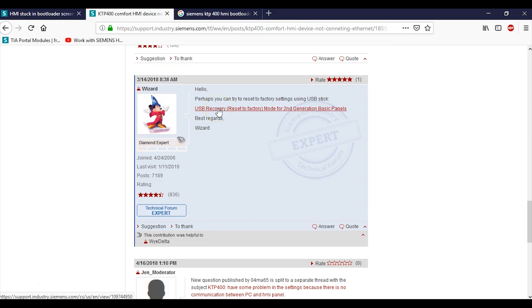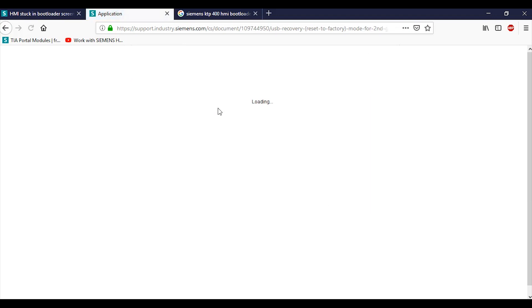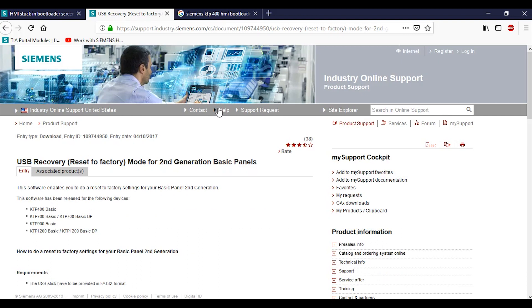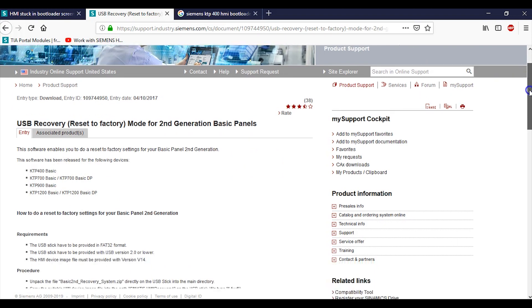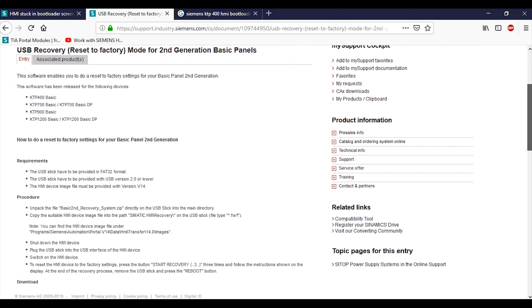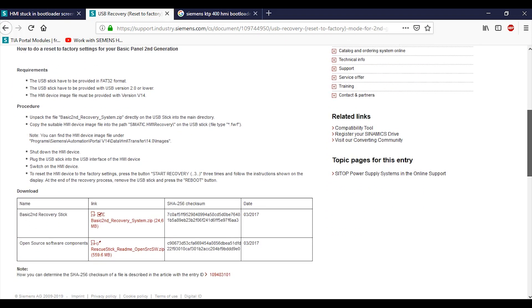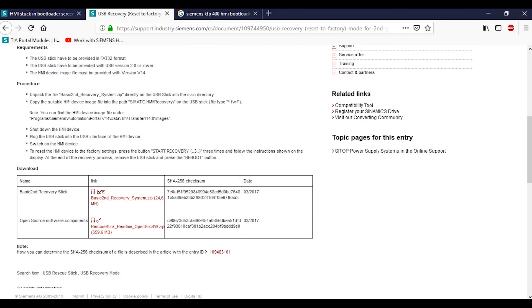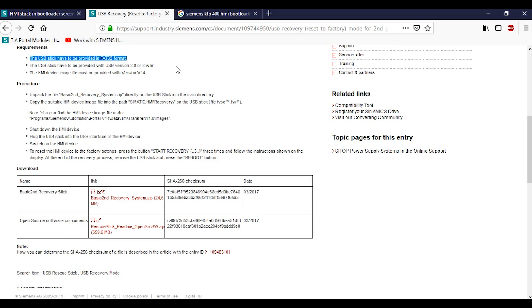So you click on this guy right here: USB recovery reset to factory mode for second generation basic panels. I'll put all of this as links below. Software has been released for these guys. If we scroll down, how do you reset to factory settings for your basic panel? Requirements: you need a USB stick to be provided in FAT32 format. The USB stick has to be provided with USB version 2.0 or lower. The HMI device image file must be provided with version 14 or higher.